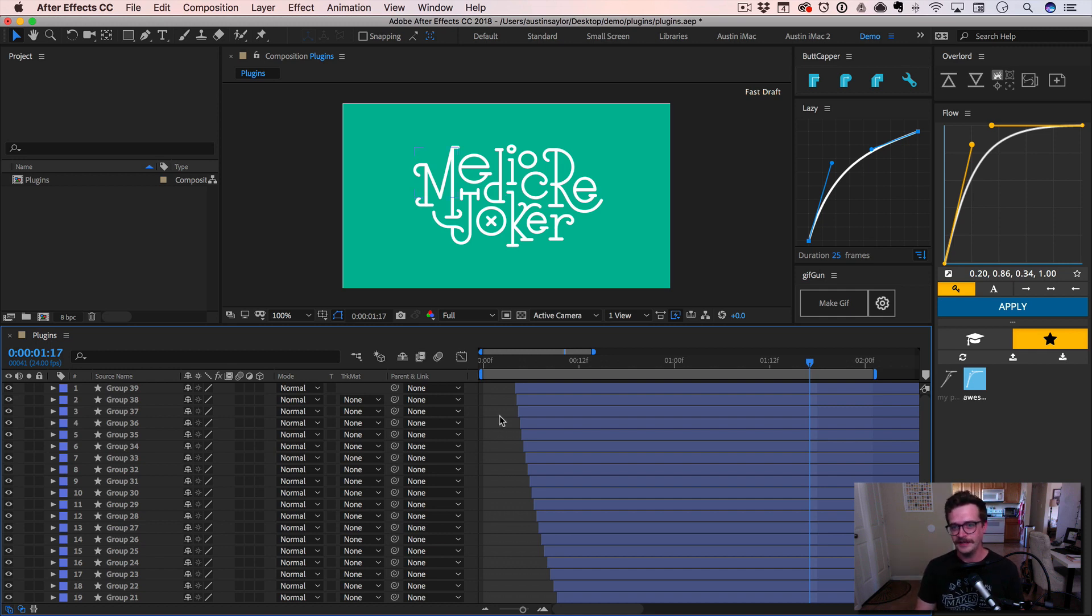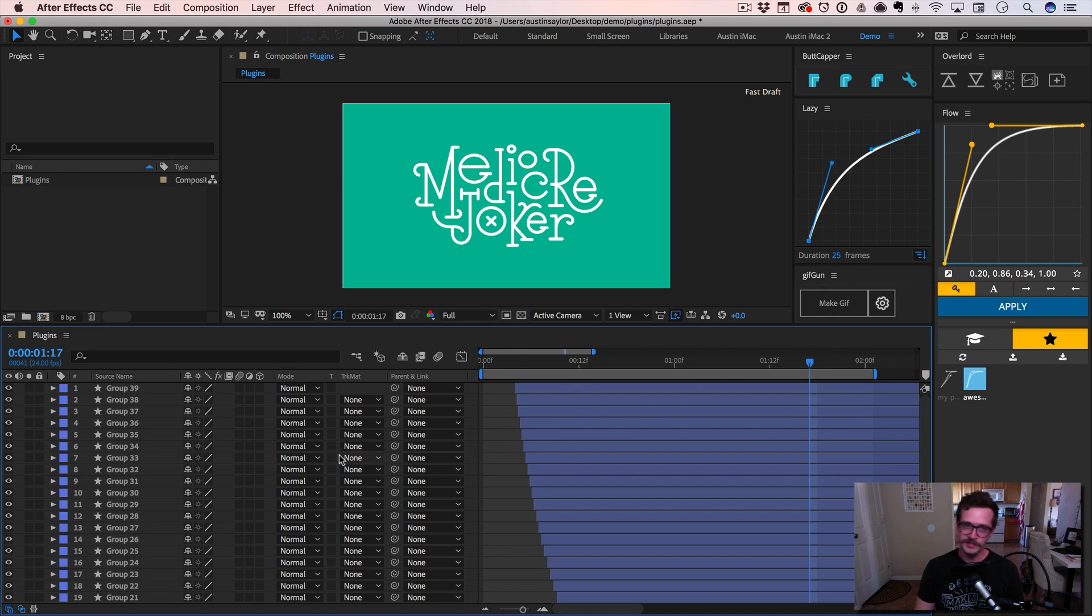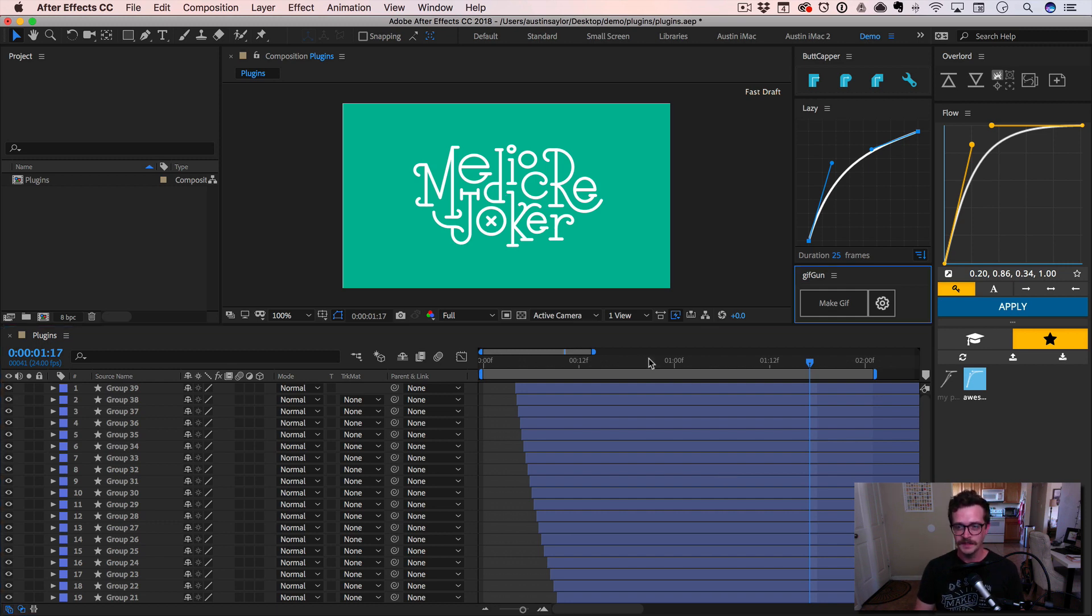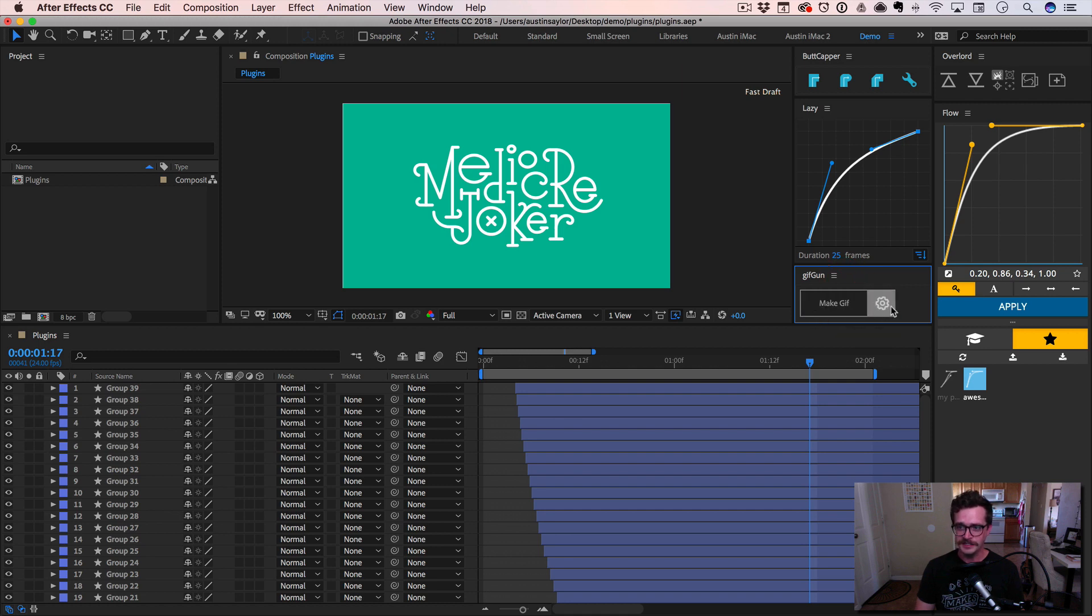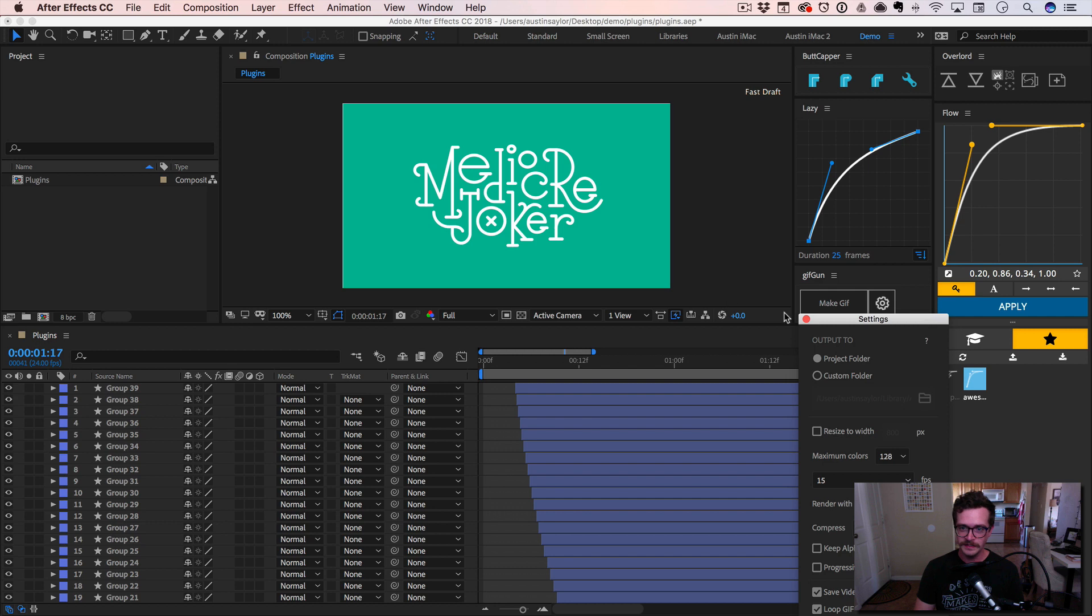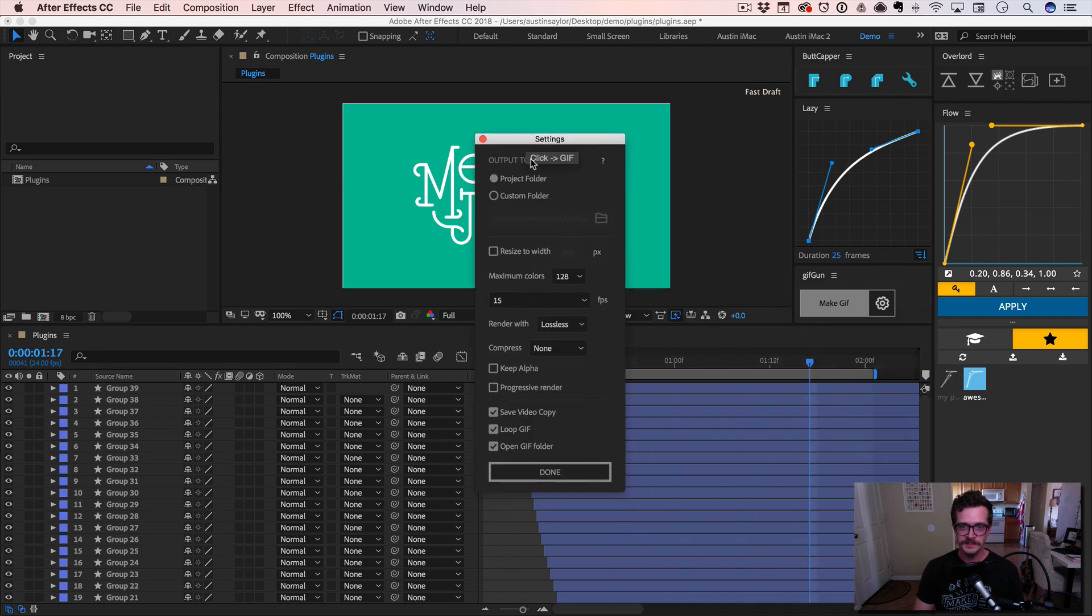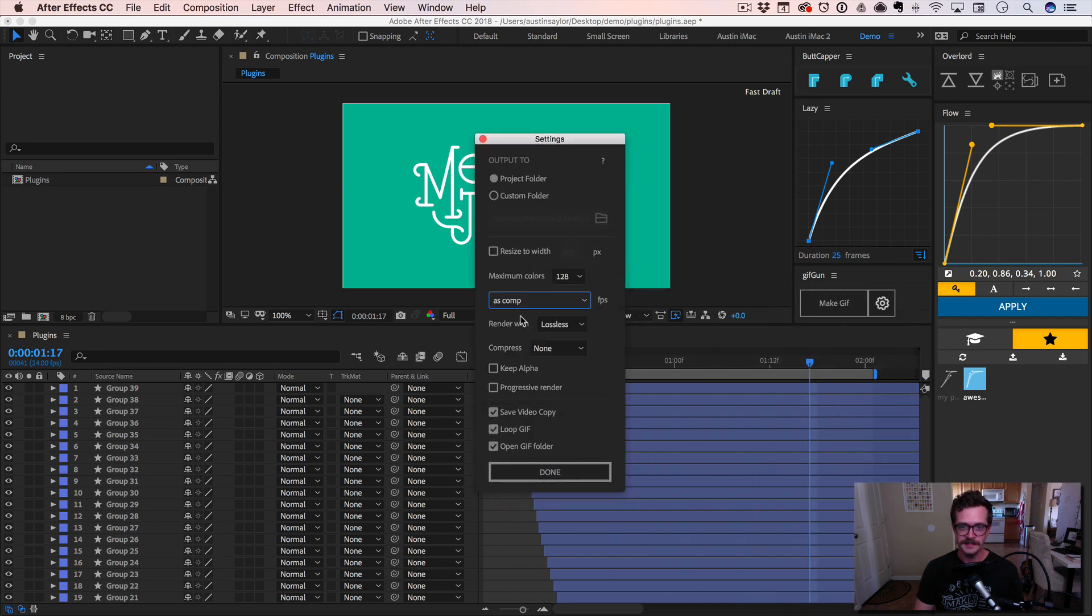Again, we would have to render this out as a video, put it into Photoshop, save as save for web legacy, which is just a major pain in the butt. So I'm going to use GIF gun. This is another awesome plugin that I use pretty much every single day. All you need to do is click on this gear thing and just make sure your settings are right, frames per second. I usually keep this as comp